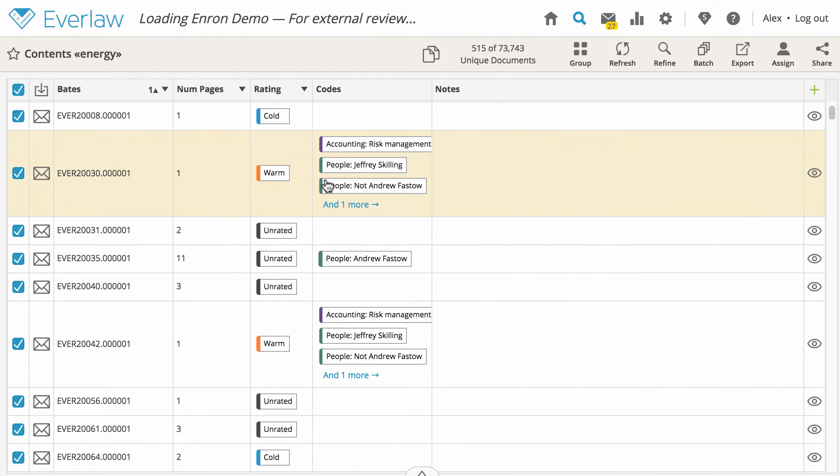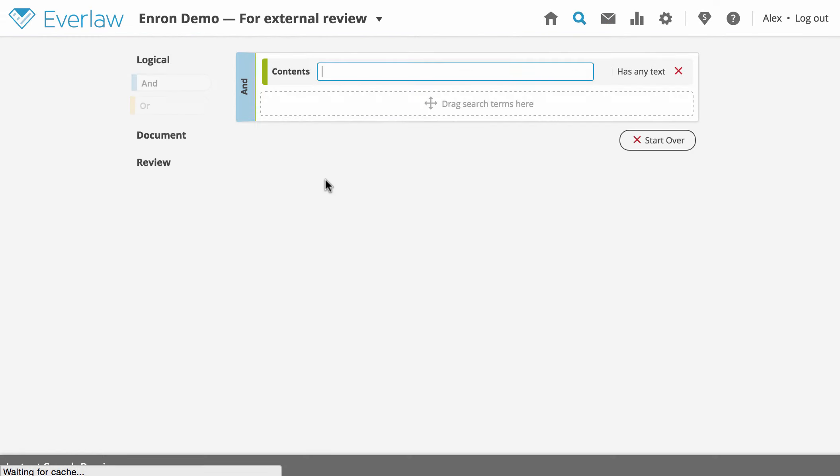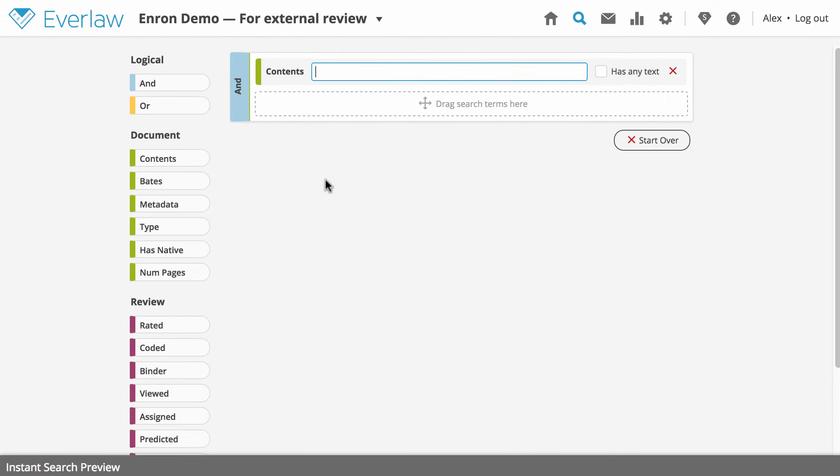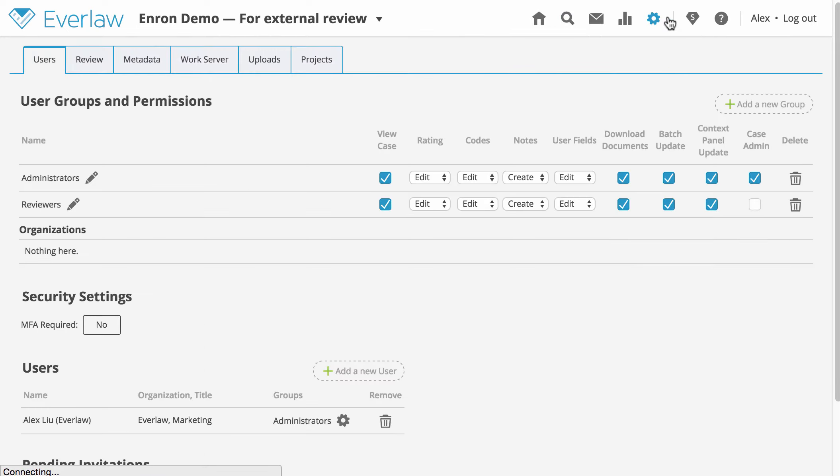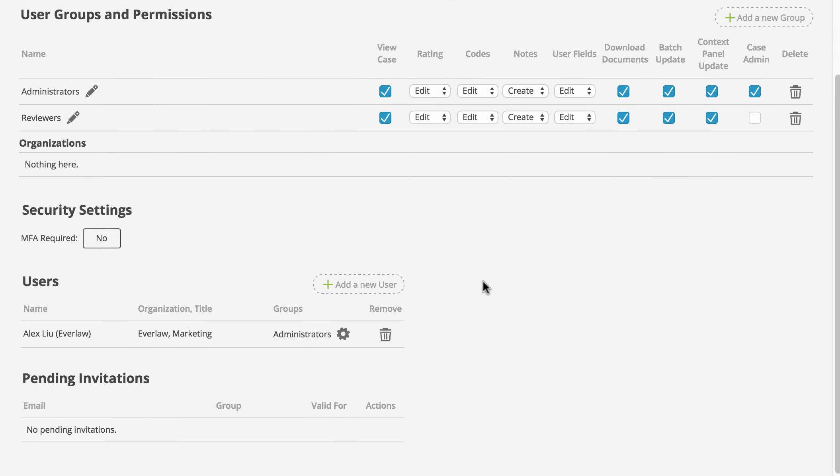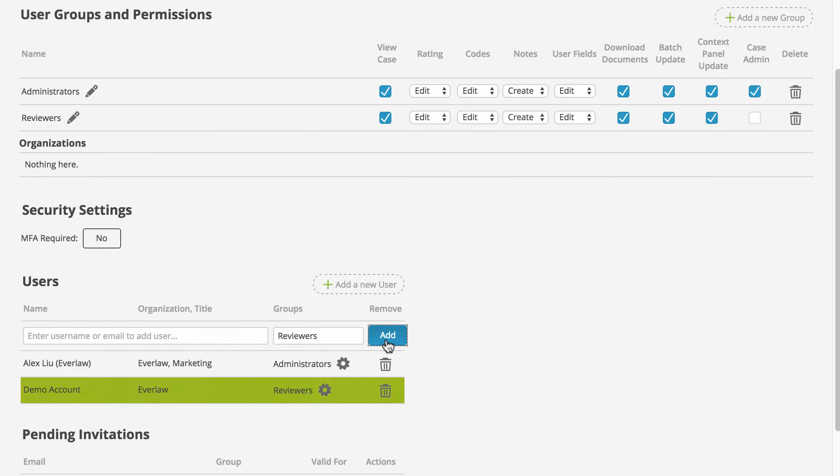To add your expert reviewers to the project, go to your project from the case selector drop down menu, then click the gear icon to open the case settings of the project. There, you can add your reviewers under the users section. They will have access to the documents in the project, but will not be able to see any of the codes, tags, or notes from the original case.